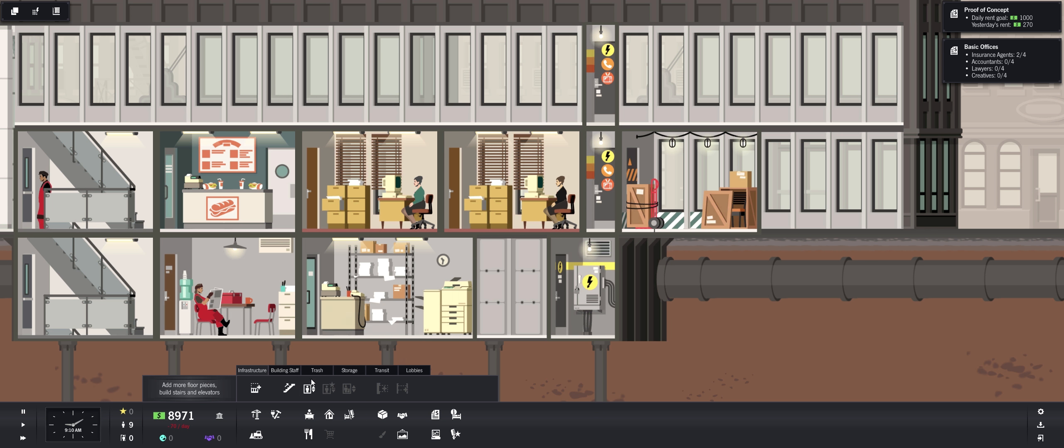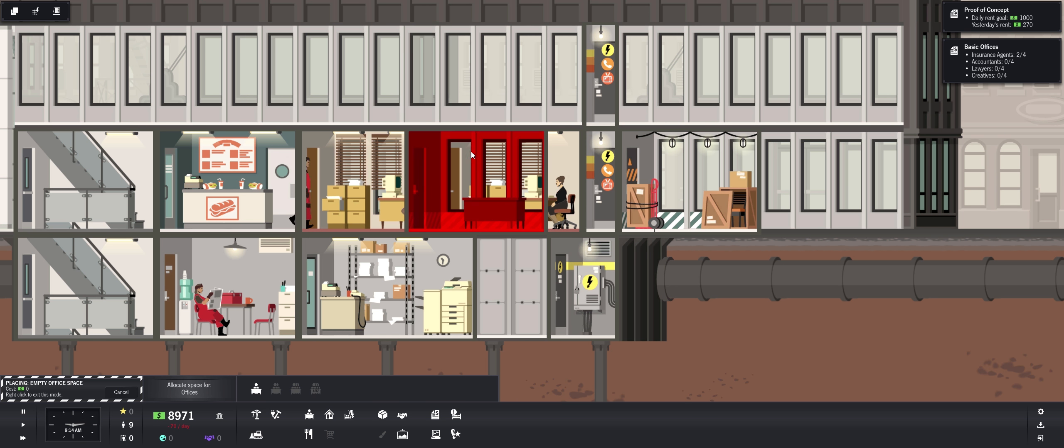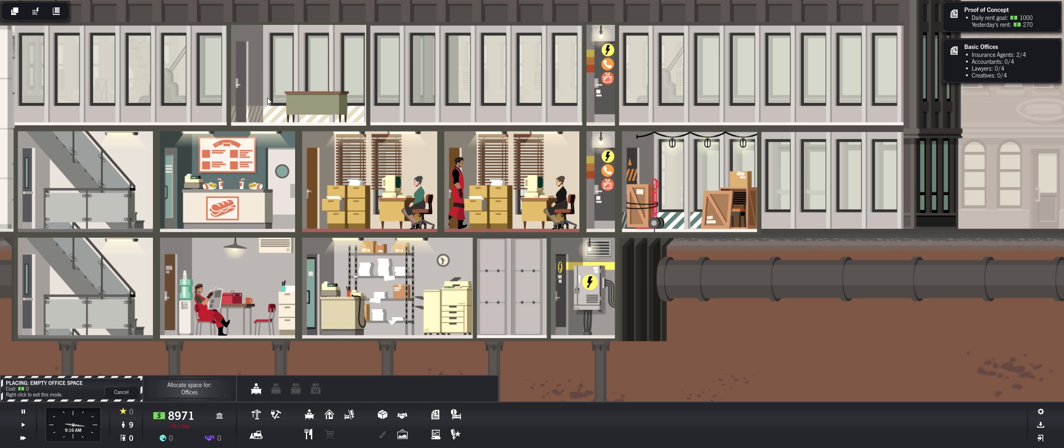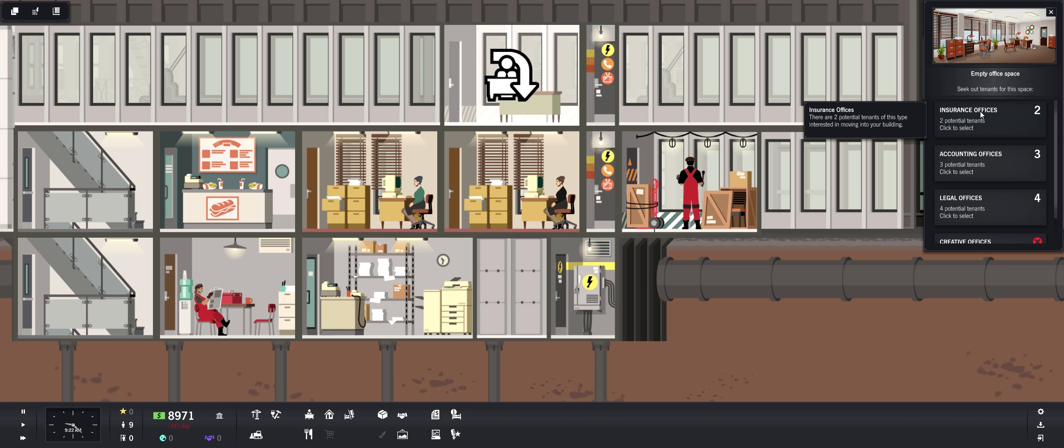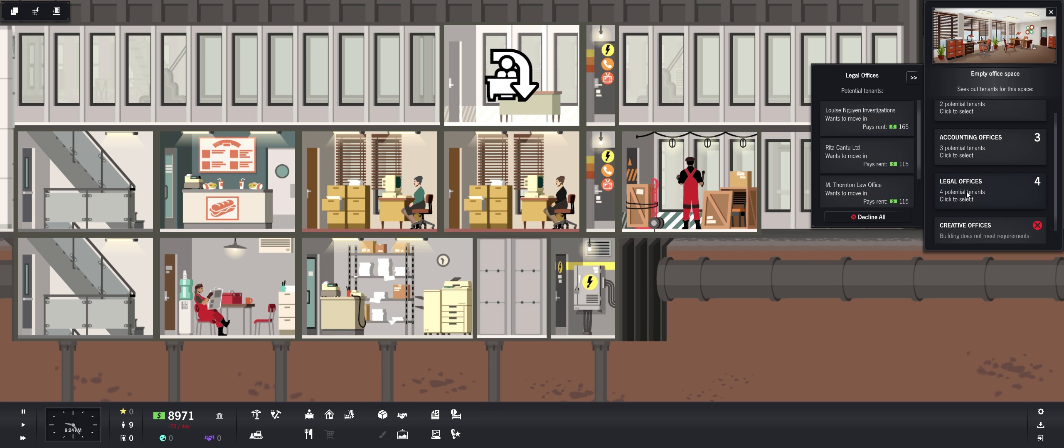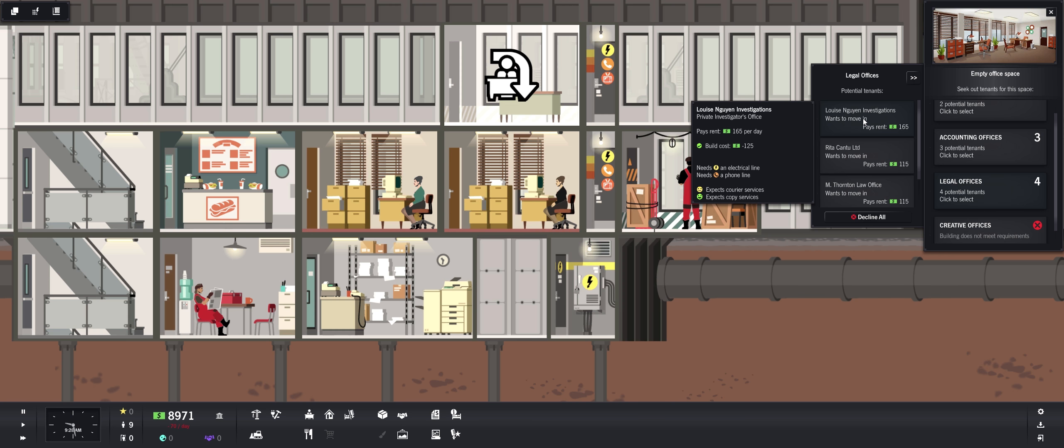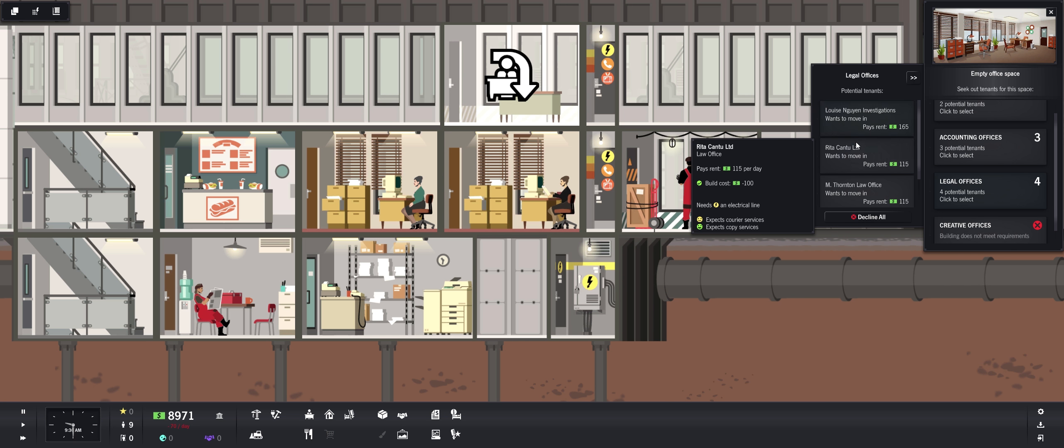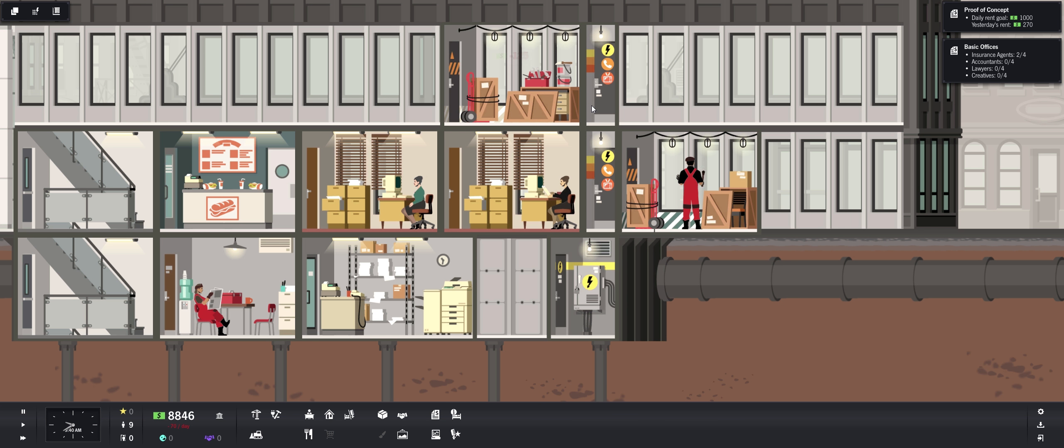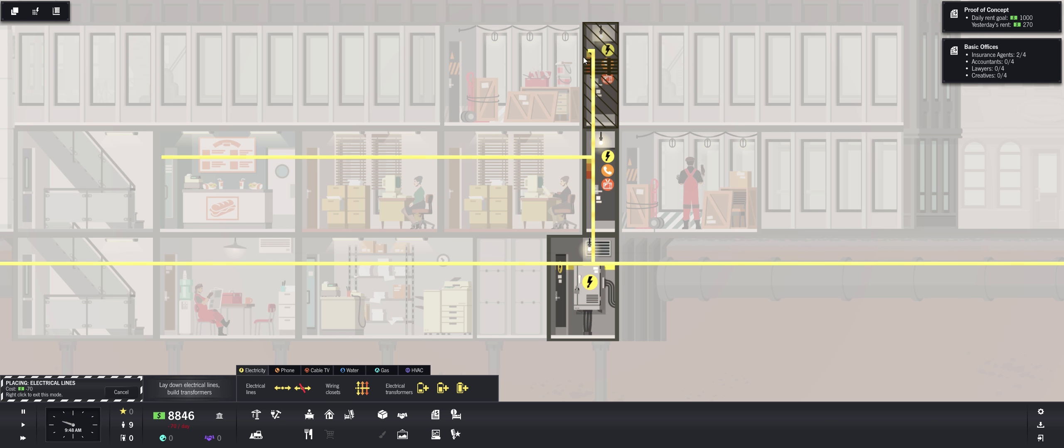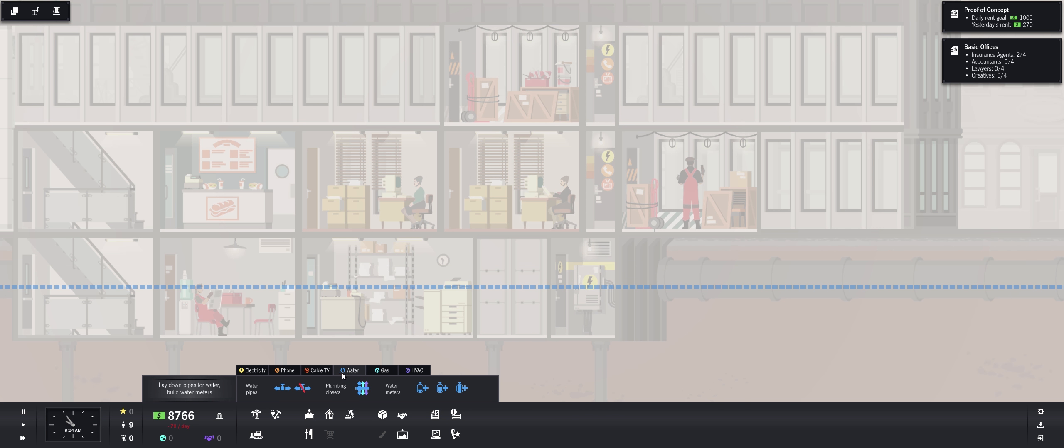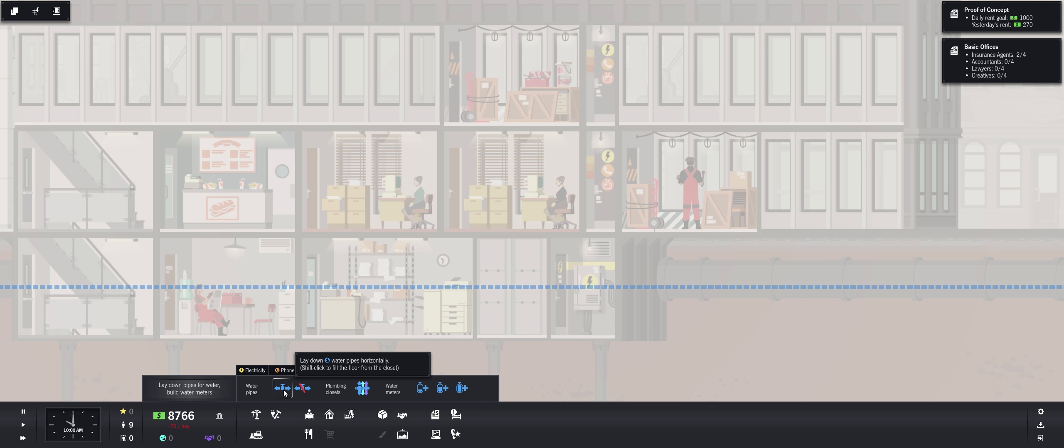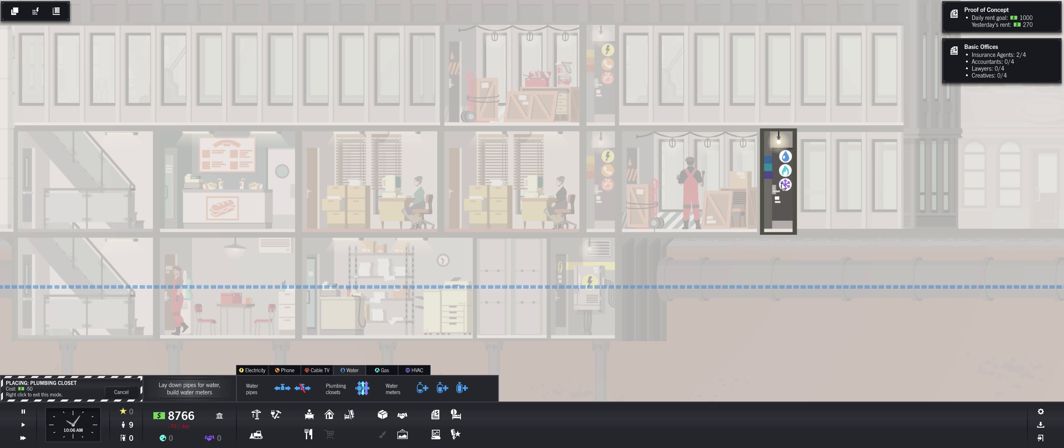I'll put it up on the second floor. Oh now we can get legal offices. Ooh they pay a lot more. But she expects courier services also, so we're going to need to add that. Let's do it. Let's check our connections. First some electricity, get some electricity over here. And then we're going to need water. So there's water there. Lay down water pipes horizontally. And then we need plumbing closets. So we're going to need, yeah. So I actually should have put, should we put these all closer together? I don't know.